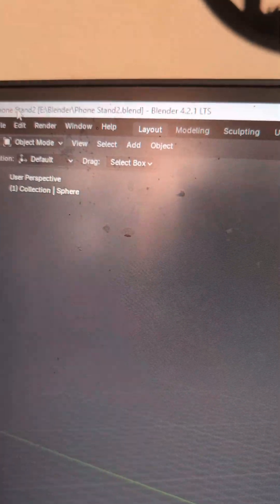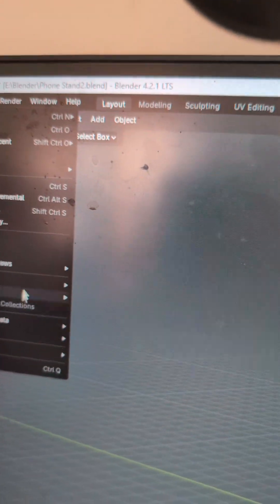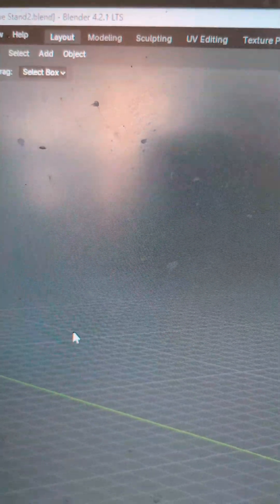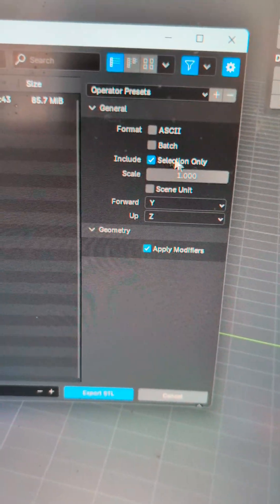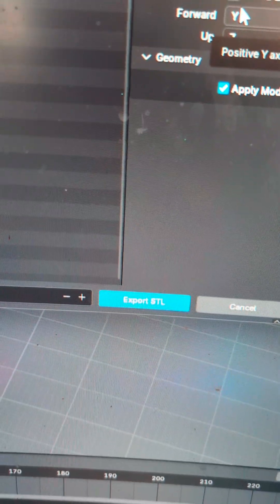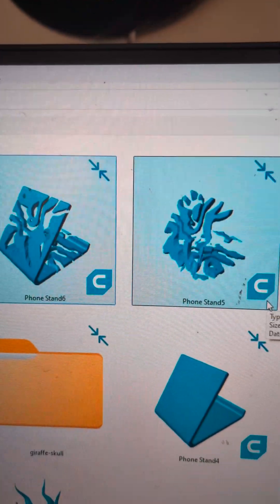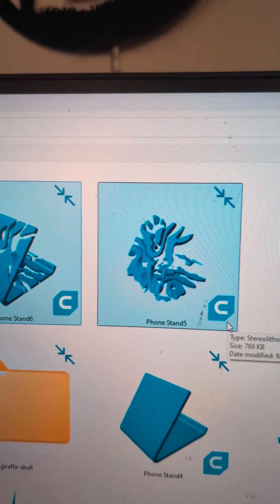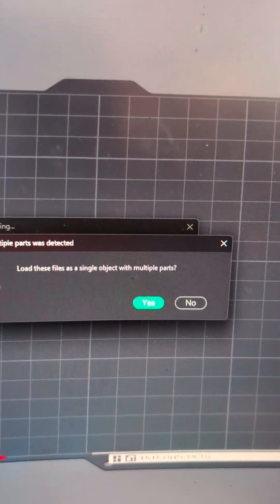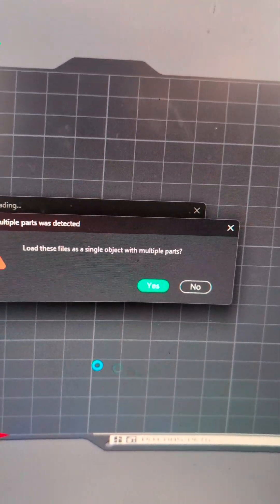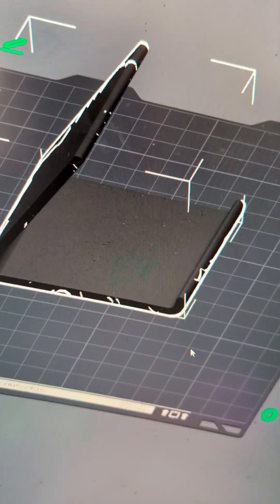To export, select whichever one you're exporting, go to File, Export STL. Make sure you hit Selection Only, then export both of them separately. In your slicer of choice, import both models and make sure they are loaded with multiple parts — and there we have our phone stand.